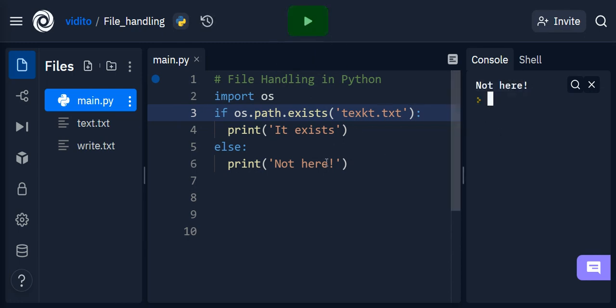So that was basically it — file handling in Python for beginners in around ten minutes. If you like this video please don't forget to subscribe, like, and leave a comment.